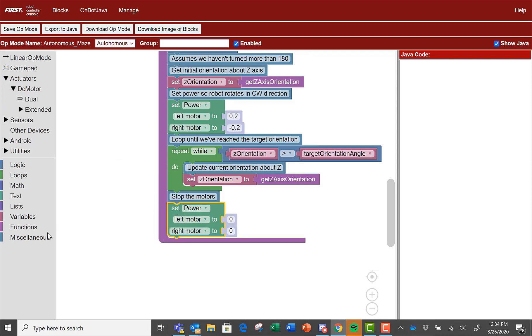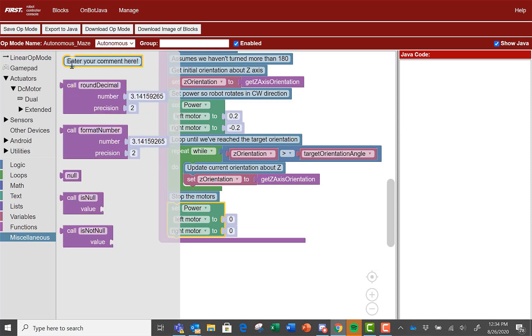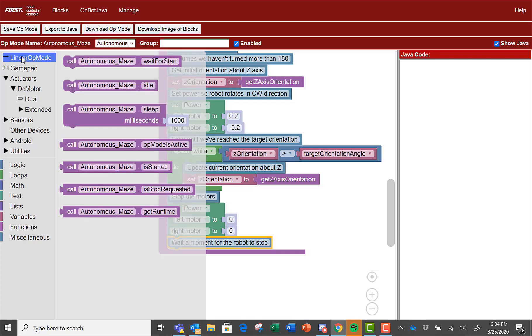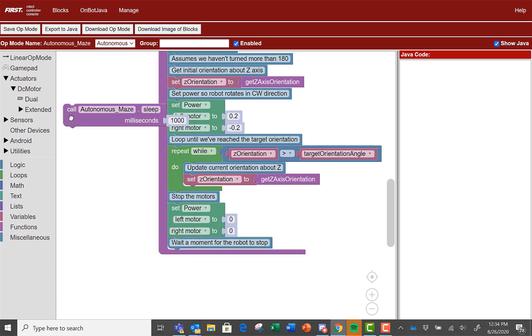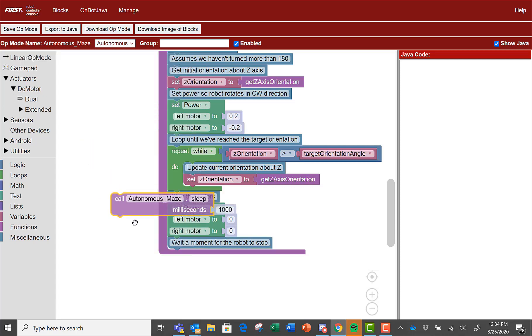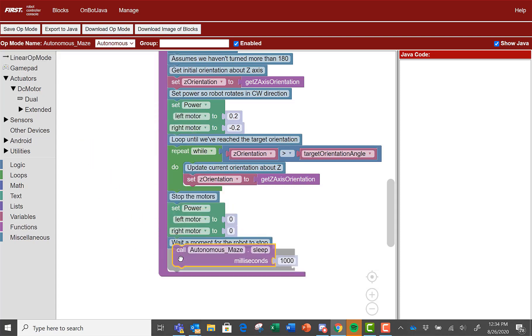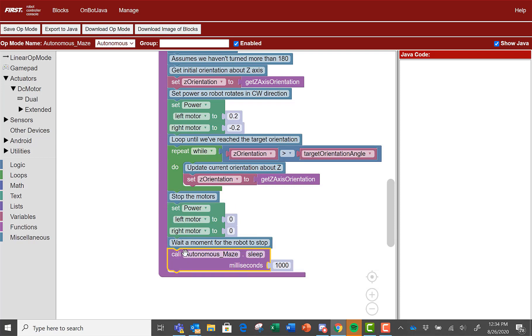Now add a comment, wait a moment for the robot to stop. To make the robot rest for a quarter second, go to linear op mode and select the call ellipsis sleep block. Place it under the comment and then change the milliseconds to 250.